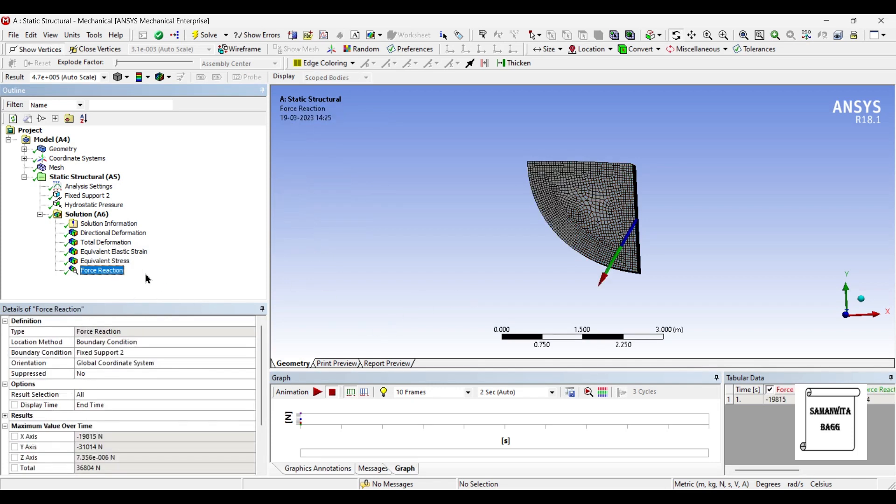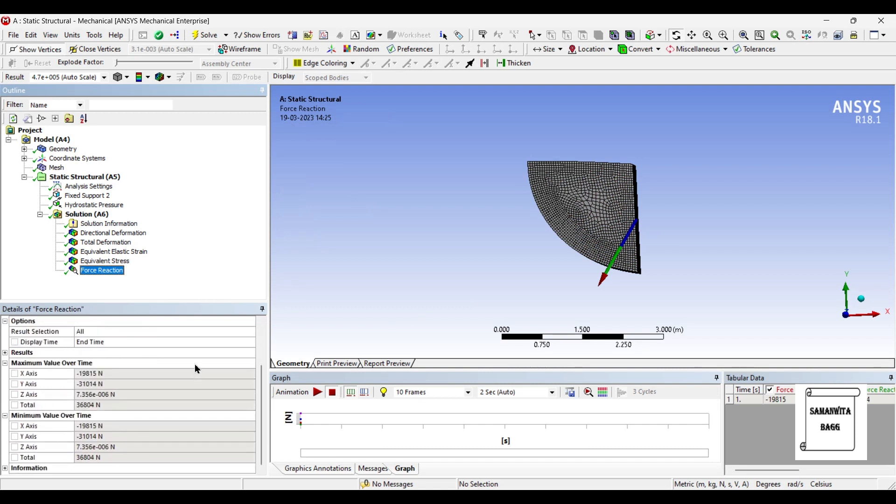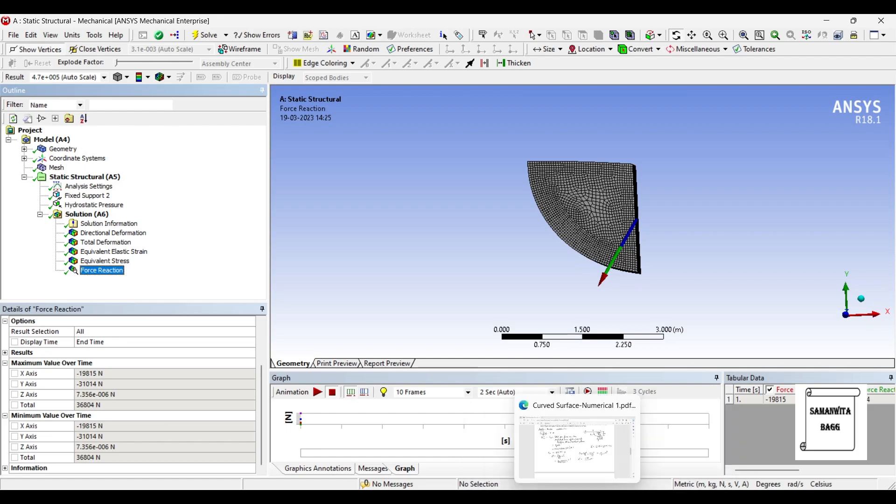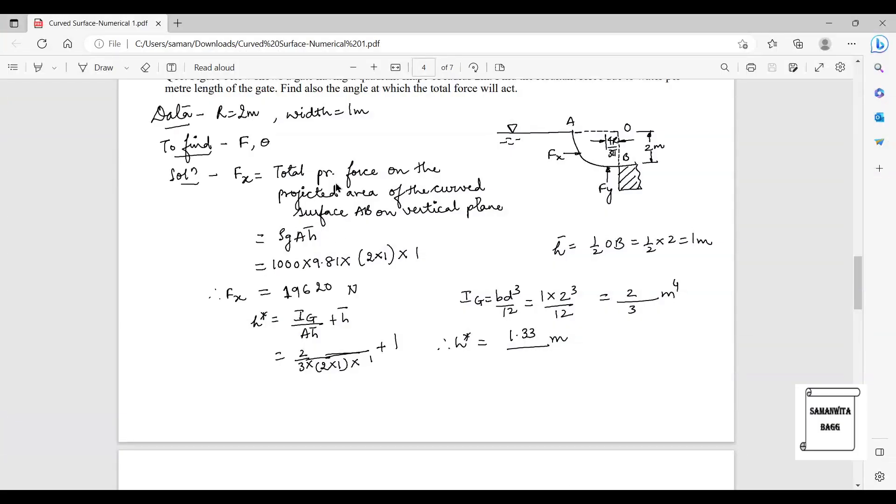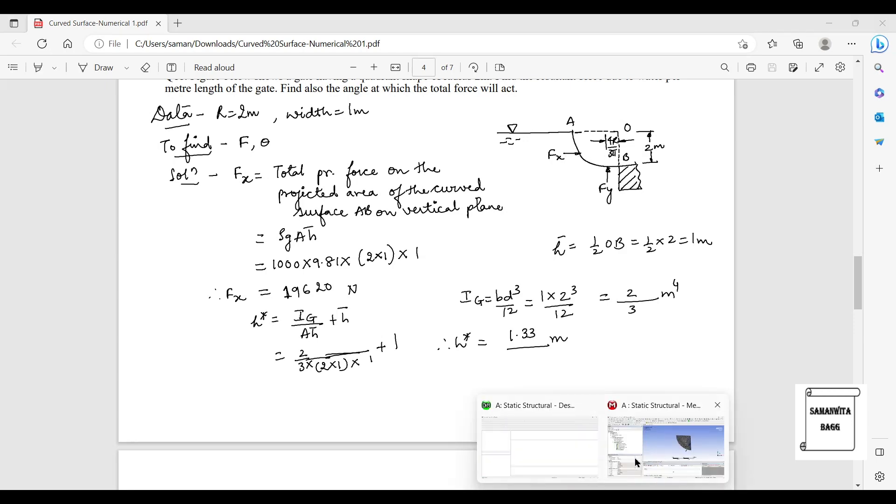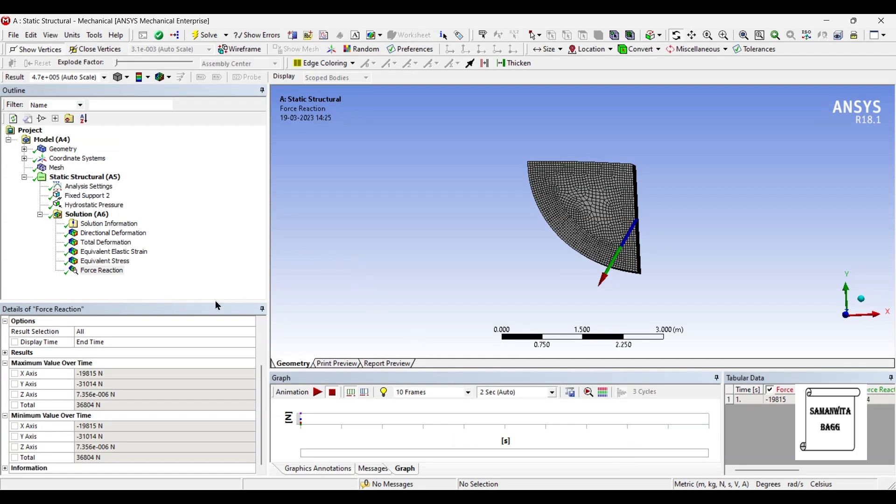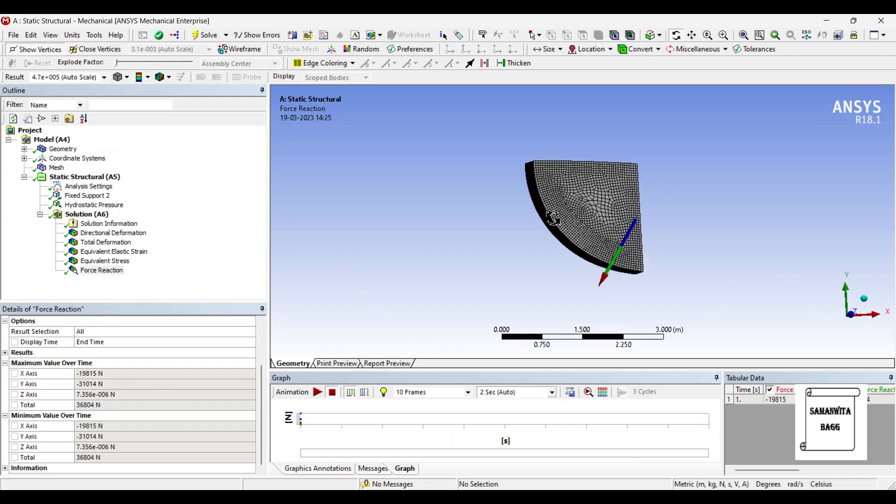And last is the force reaction which is the most important for us. We can see here along the X axis the value is 19 kilonewtons. Let me check with the solution. It is 19 kilonewtons. Now if you understand here, this direction of FX is towards the body. When you see here it is showing on the other side.